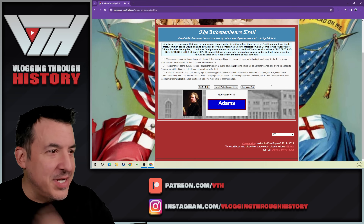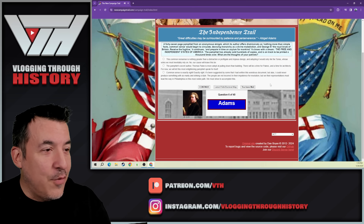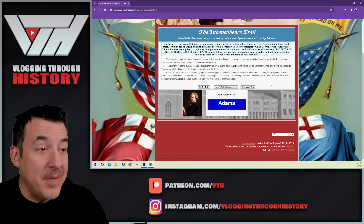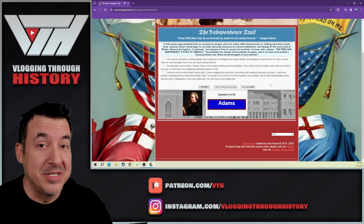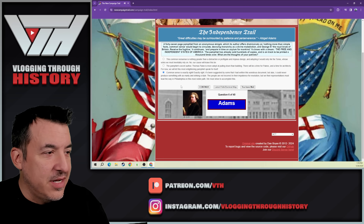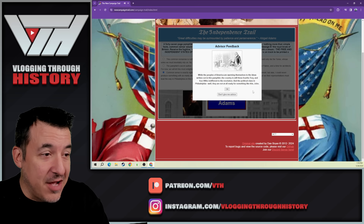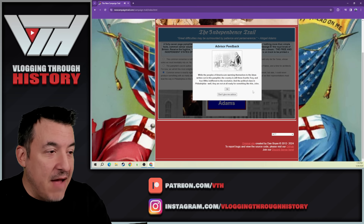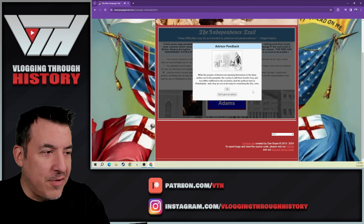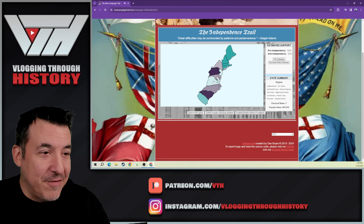A 47-page pamphlet from an anonymous émigré — with nothing more than simple facts — Common Sense. This is by Thomas Paine. Common Sense was huge and really swayed a lot of people's opinions. We absolutely have to support this, publish it, get it out to the people. While the peoples of America are warming to the ideas in this pamphlet, the country is still three-fourths Tory loyalist and four-fifths indifferent to the revolution, and the political class in Philadelphia is not at all ready for something like this. So it looks like it didn't help a lot — Virginia is now pro-independence, New Jersey slightly as well, but it's going to be tough.